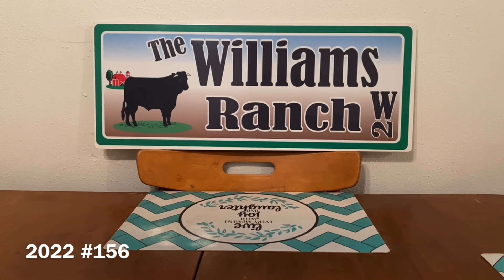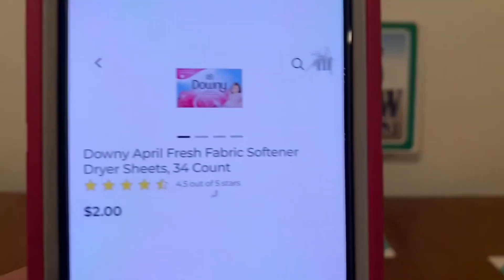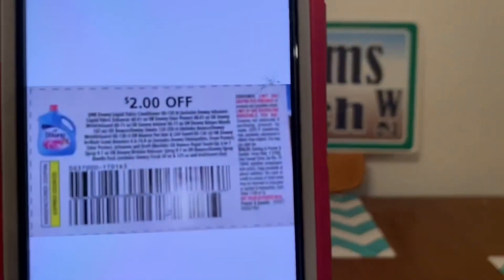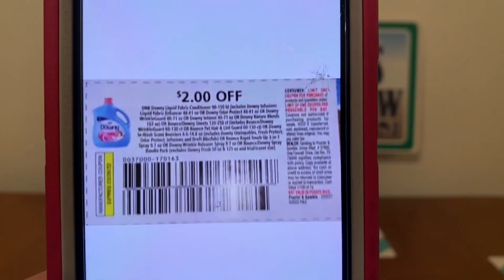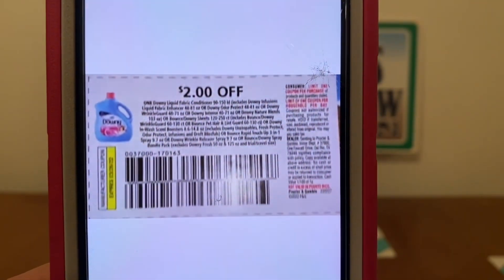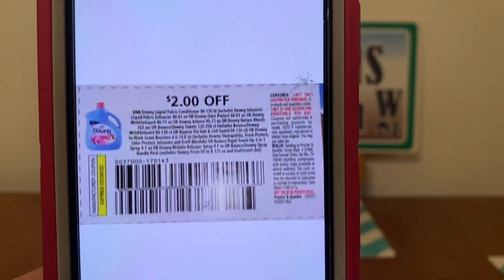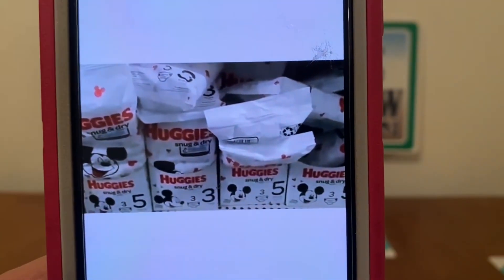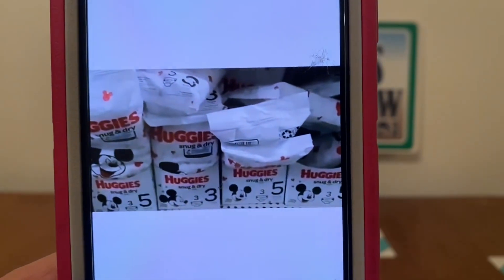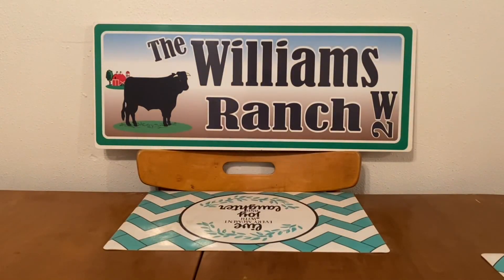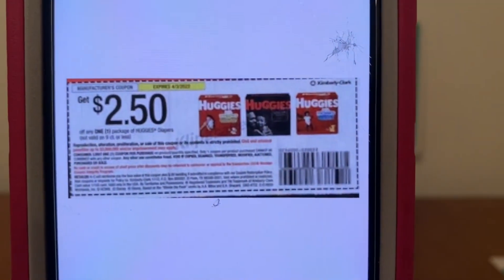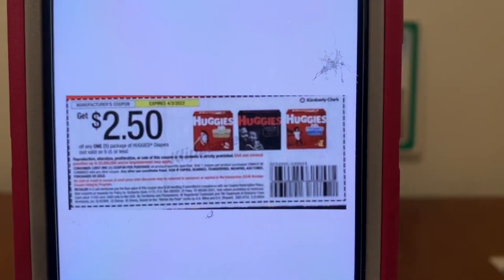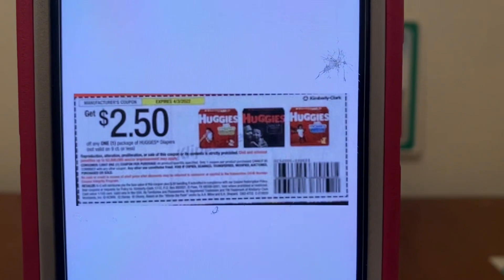Now we're going to move on to some paper coupon glitches. The first one is the Downy dryer sheets, 34 count, at $2.00. This $2.00 paper coupon is working on them, giving you the dryer sheets for free. This came out of the March P&G released on February 27th and does not expire until March 25th. We've also got the Huggies diapers from the dollar aisle at $1.00 a pack. This $2.50 paper coupon is working on them, giving you the diapers for free plus $1.50 in overage. This came out of the SmartSource of March 6th and does not expire until April 3rd.